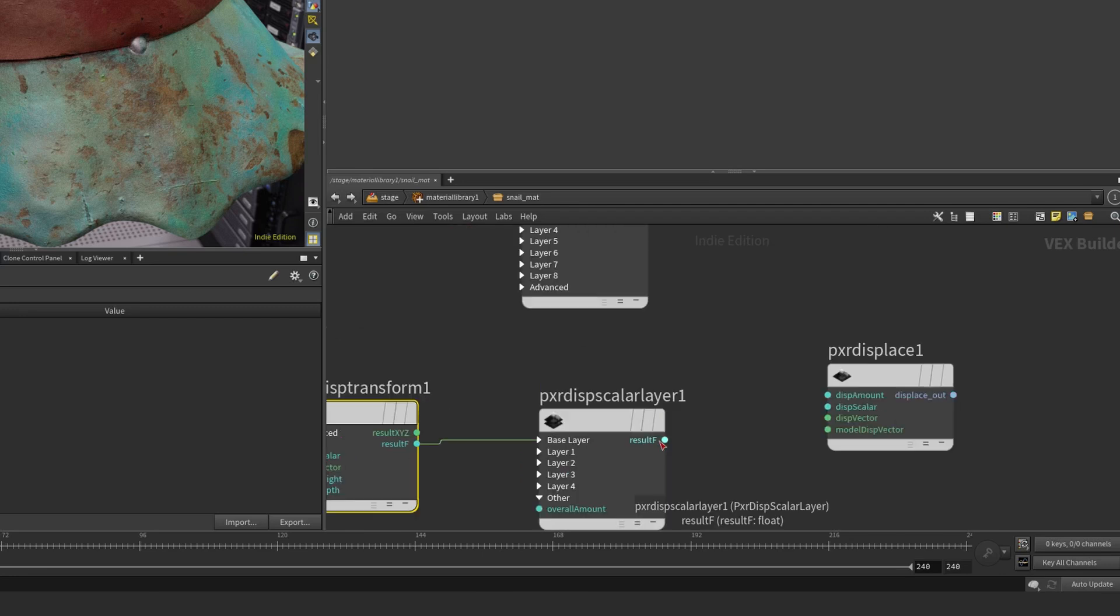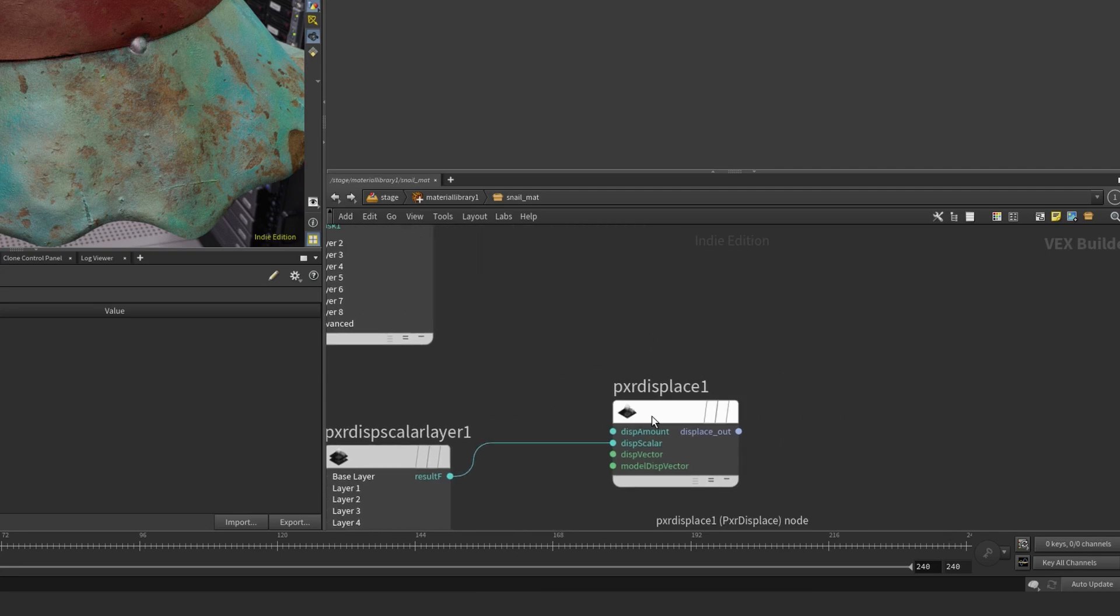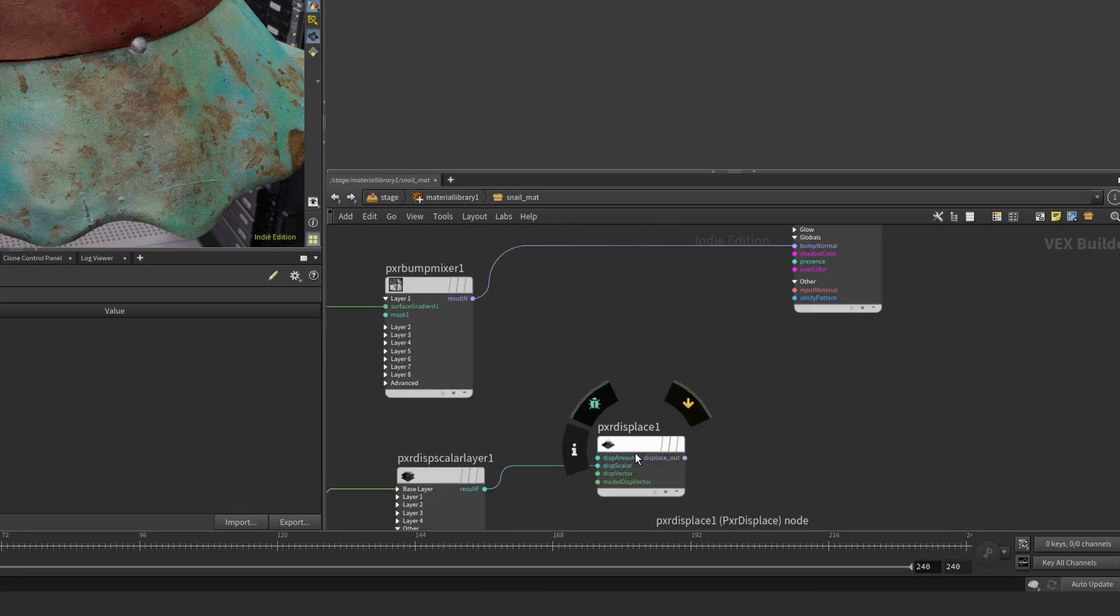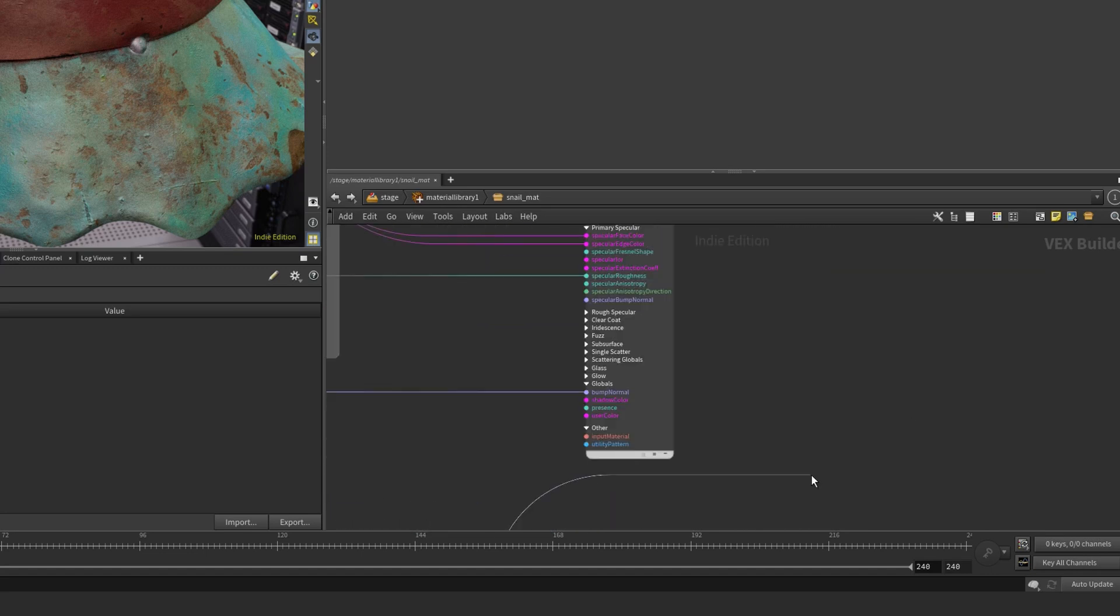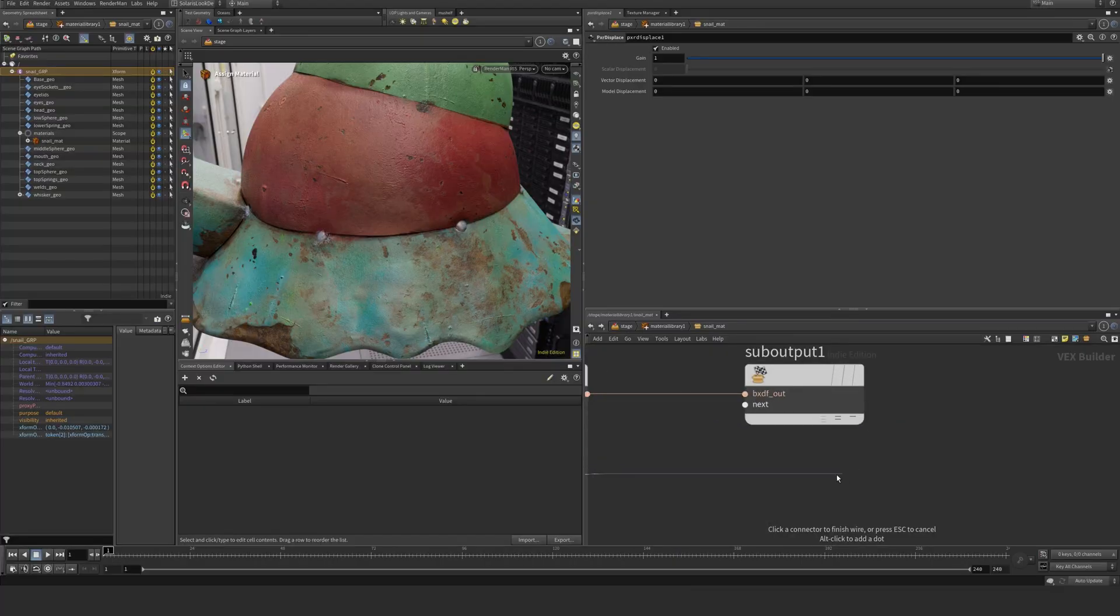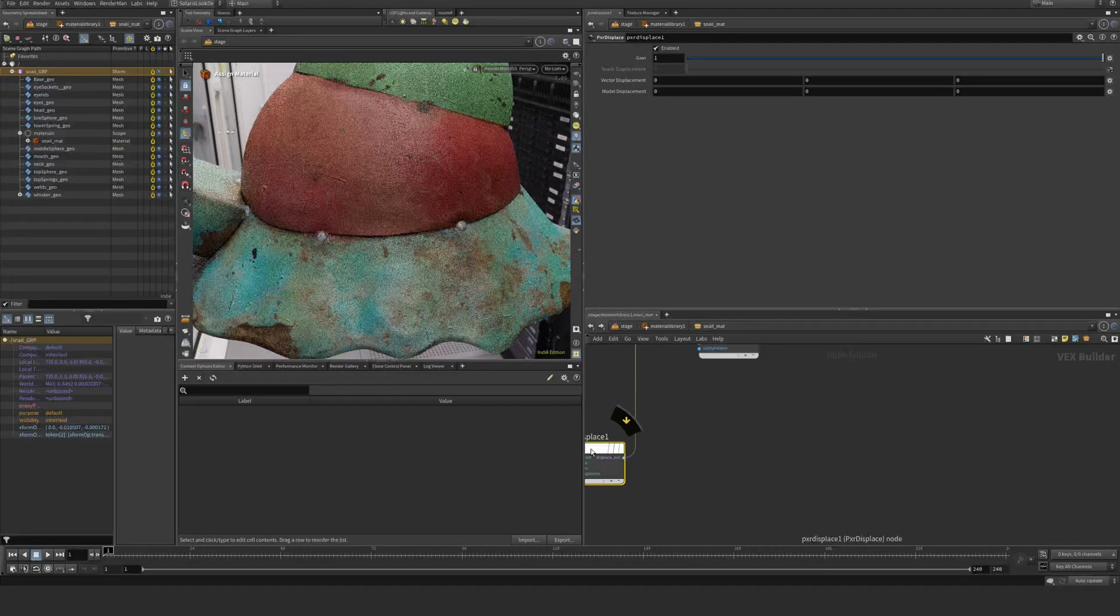Result float into displacement scalar. This Pixar displace node is essentially the node that's actually doing the displacement. We hook this one up into the output here of this sub output.